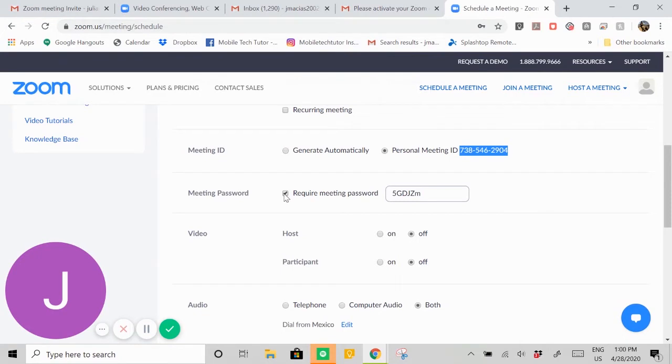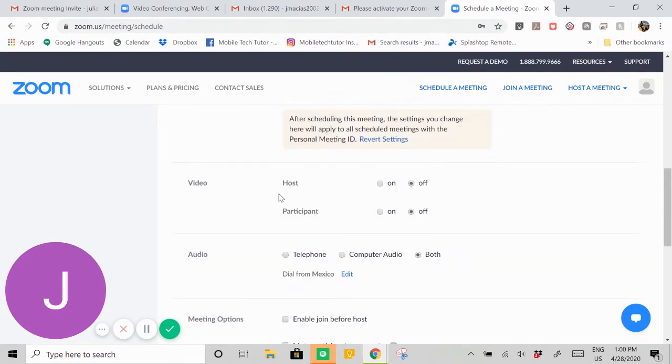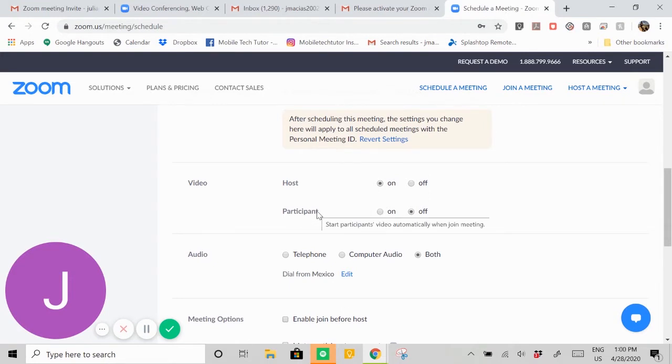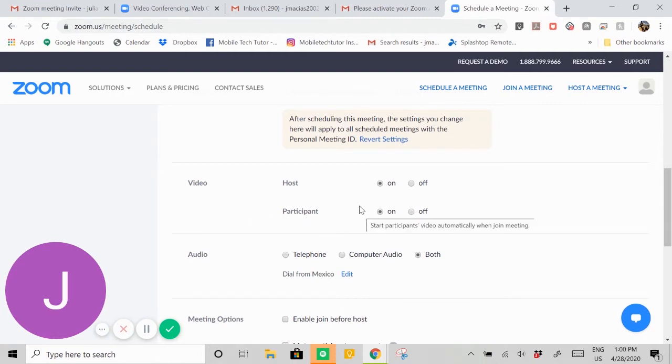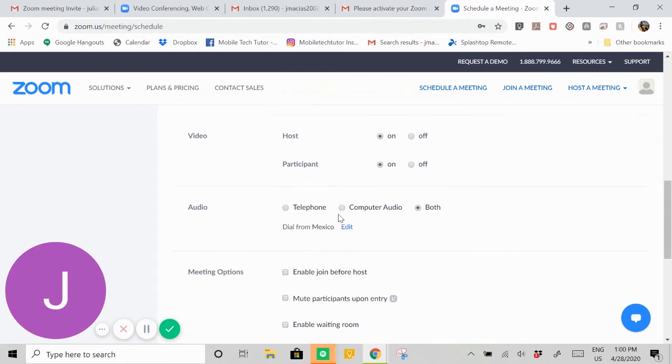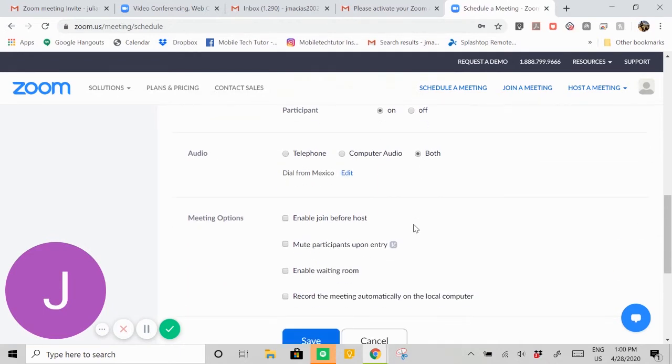You can also require them to use a password to get in, but you can also uncheck that if you don't want them to have a password for the meeting itself. If you want the video to be on for the host, you can click on, which I always suggest because you're the host and people want to see you. If you want the participants to have video, hit on, and they'll have the option to turn their cameras off too. There's no way of forcing them to do that, but I think it defaults so that they would have their camera on. For audio, just click both there. That just makes it so that they have the option to use their computer audio, or if that's not working, they can use their cell phone to call in.